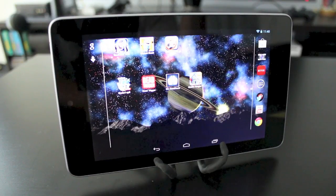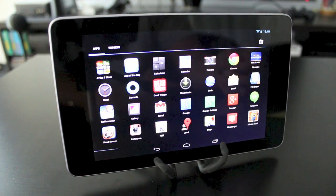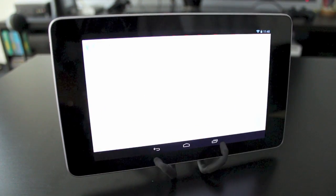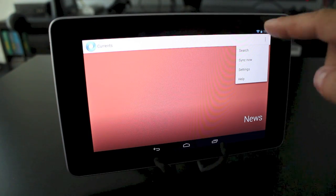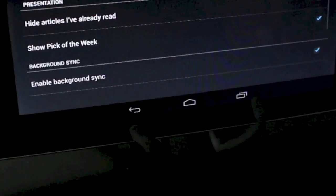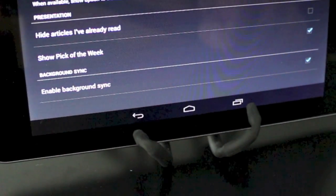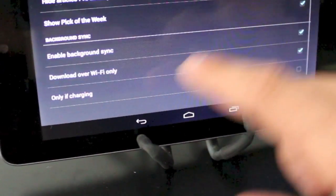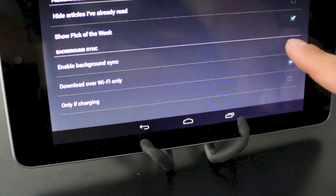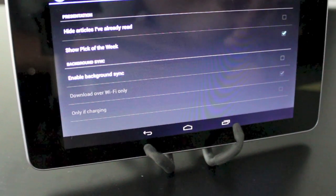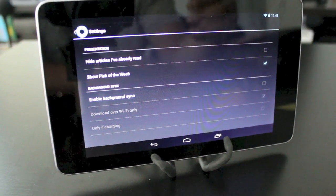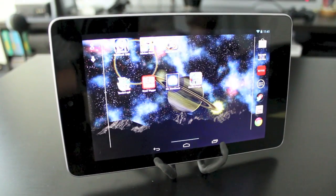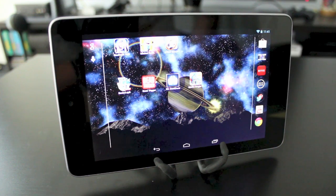The next way to speed up your Nexus 7 and reduce lag is to open up the current application, tap on the top right to bring up its settings, and within that section tap on 'Enable background sync' and turn it off. This way it only syncs when you actually open the app, not while running in the background. This is one of the more popular methods people are using to speed up the Nexus 7.